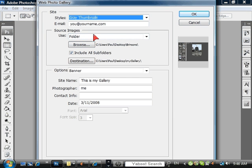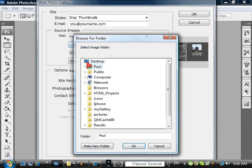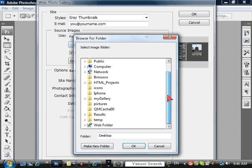The source of images, we are going to choose a folder which we are going to find on the desktop. Put it here, pictures.